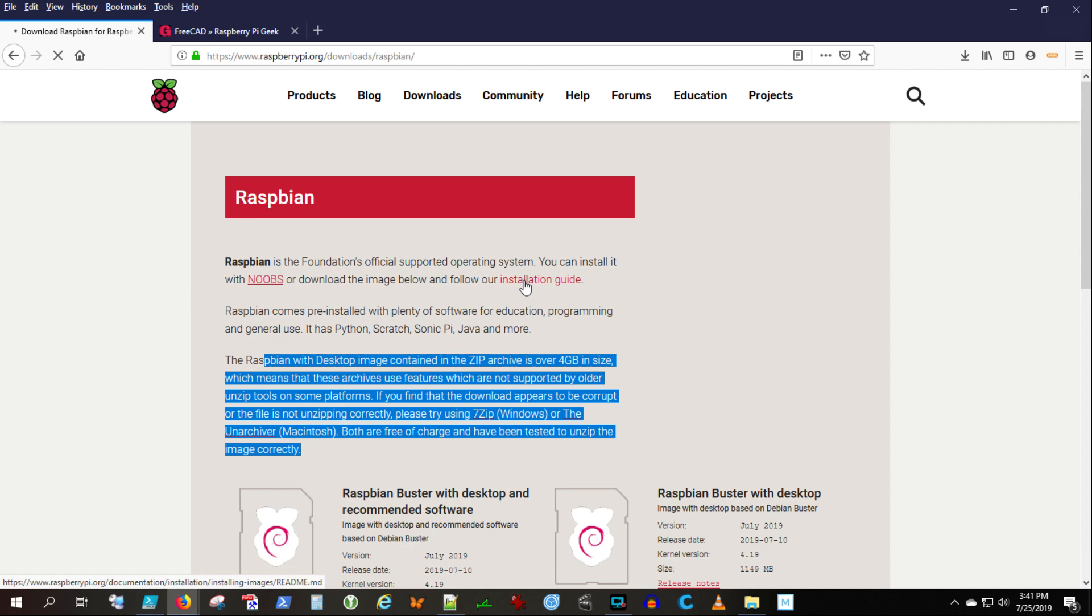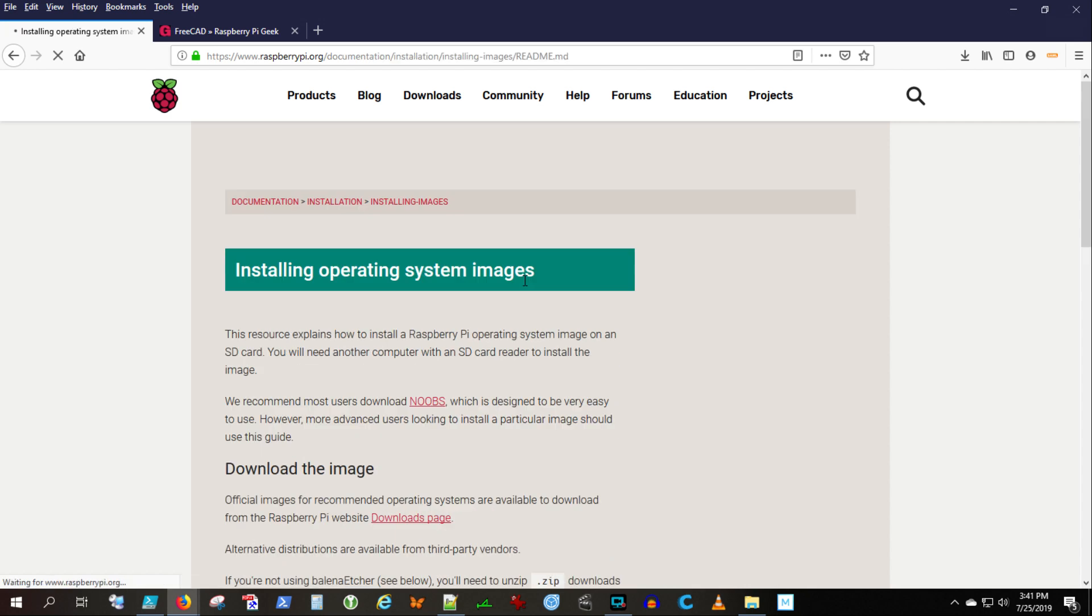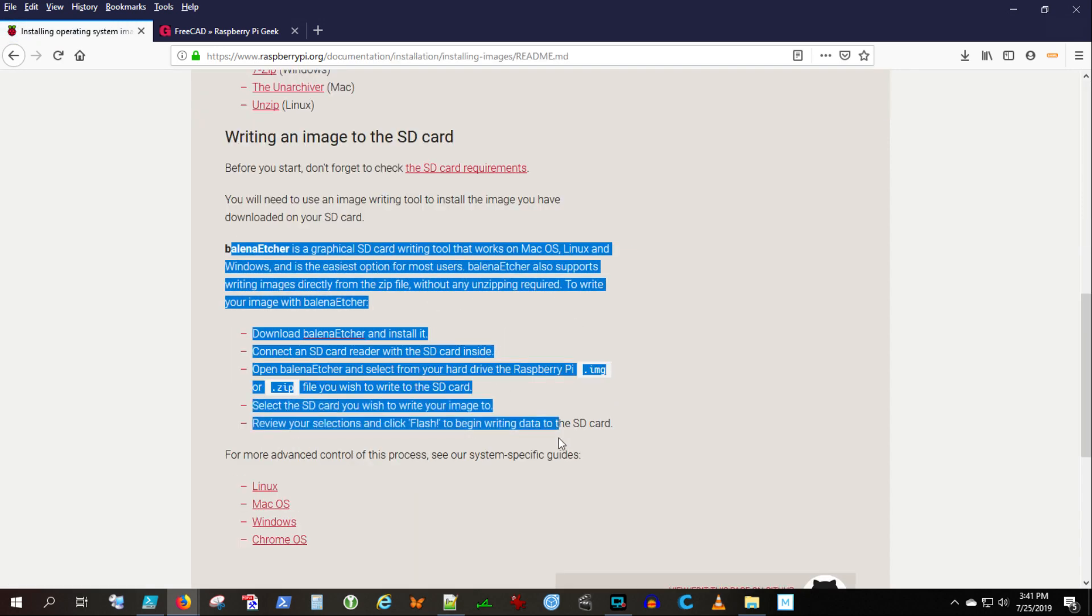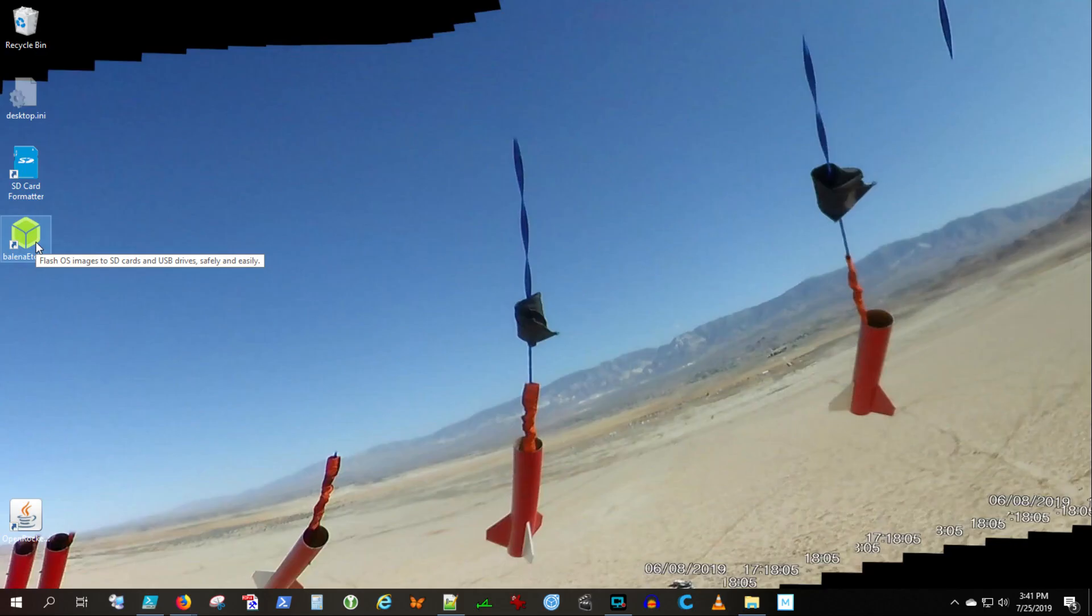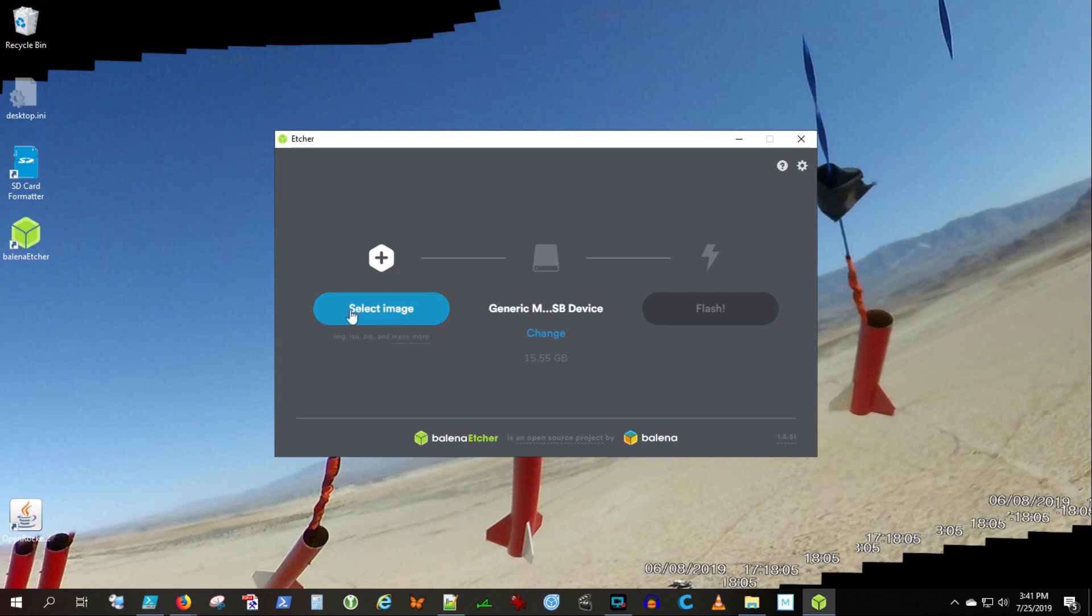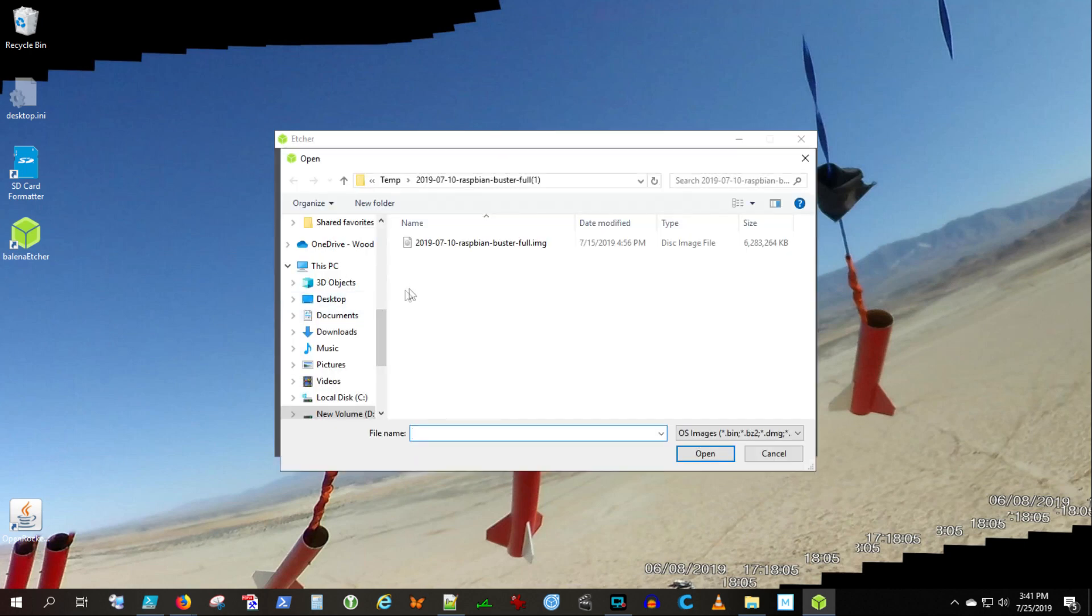Now you need an application to burn the image to the card. We're using this Balena Etcher. I'll demonstrate that here. You select your image, right there. I've already downloaded it. I'm just going to double check, make sure we got the right card.